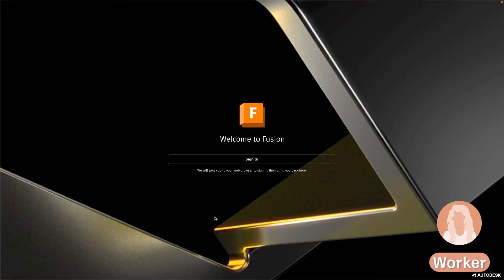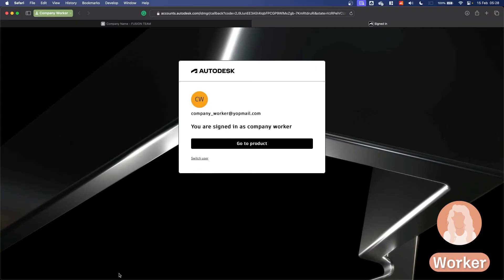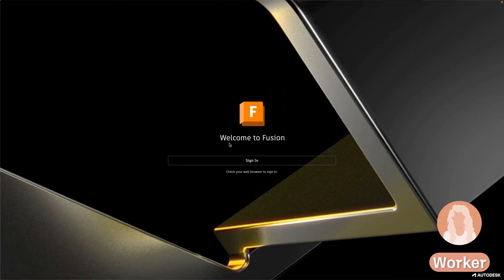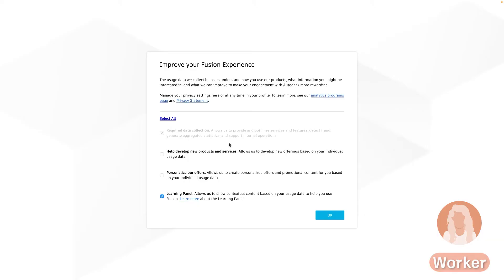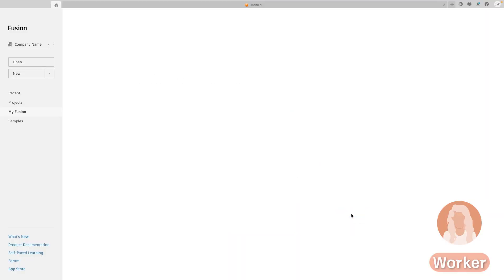Now as the worker I can open Fusion on my computer if it has already been installed or I can download it myself by clicking on the download now in the banner on the Fusion team web page. Then I go through the sign in process where because I'm already signed in it's recognized that and I can click go to product and it will open my version of Fusion. Now I go through the initial setup and I can learn about Fusion's capability once I'm taken to the home tab and I successfully have access to my company's Fusion hub.